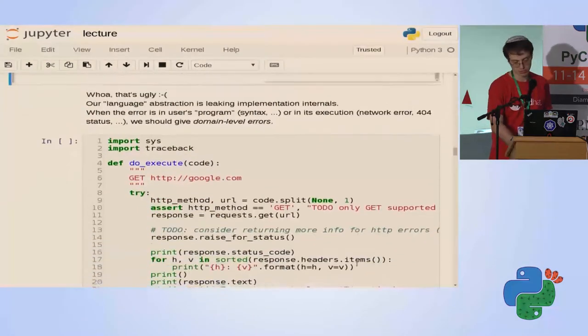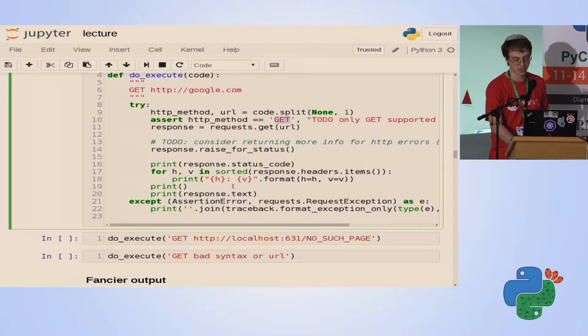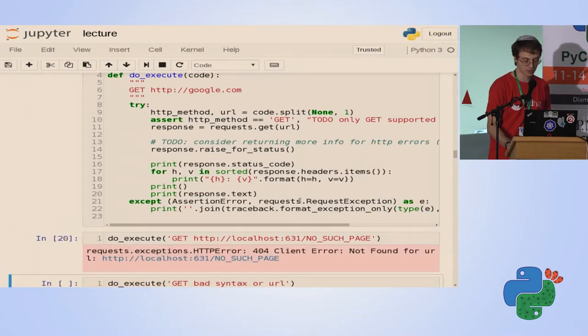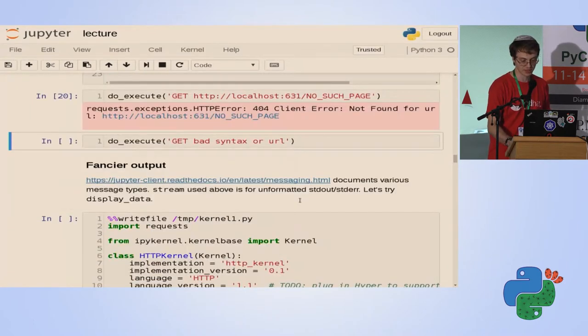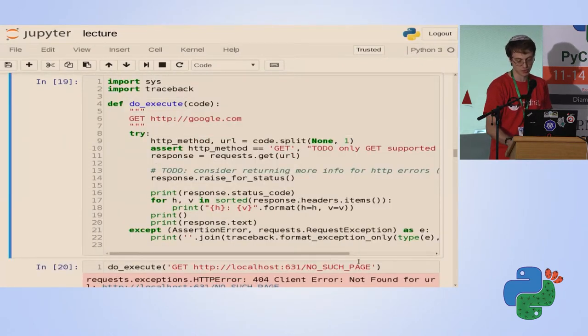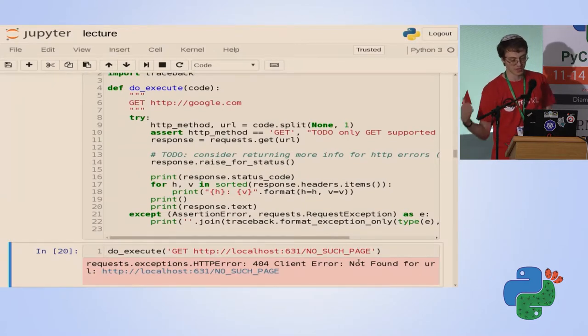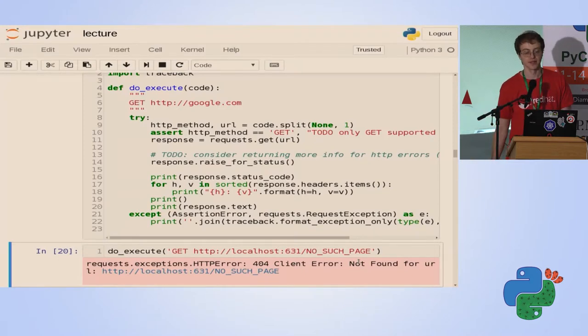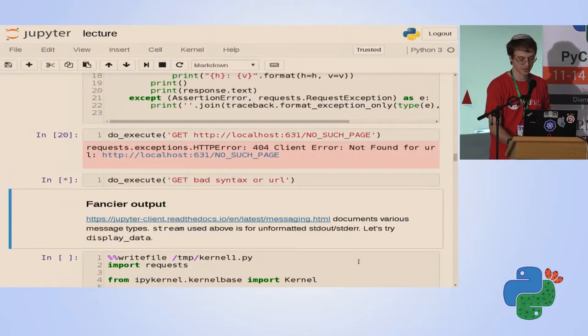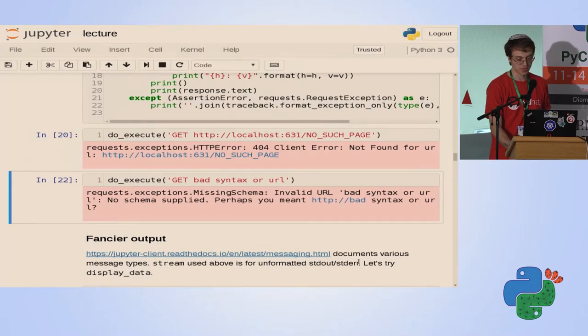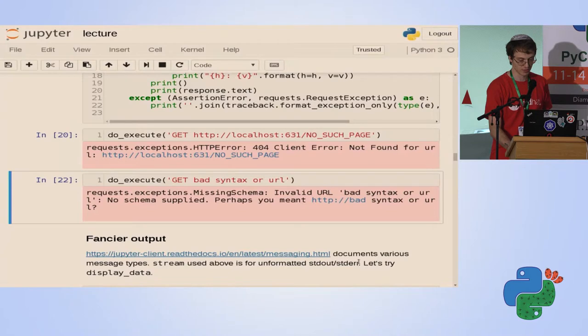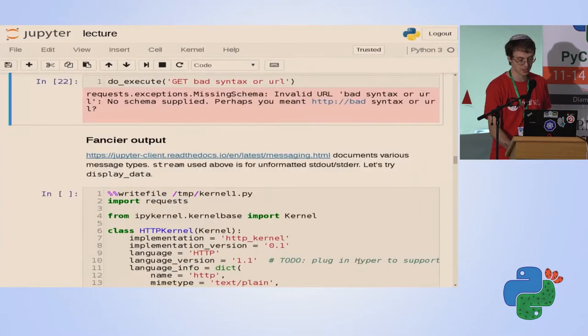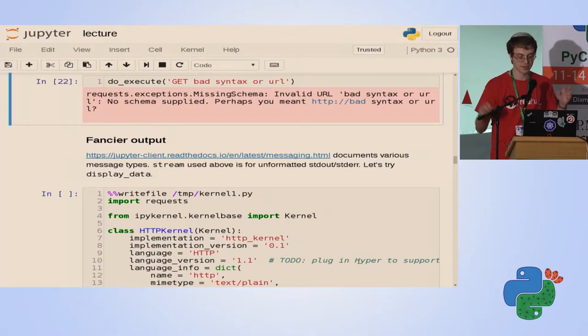For the expected types of exceptions, like I'm only supporting get at this moment, so assertion error, and the request exception, which is all kinds of HTTP errors, I'll catch them. That's much nicer to the user because it doesn't see irrelevant details. It sees details on the level it's working with, which is this language.